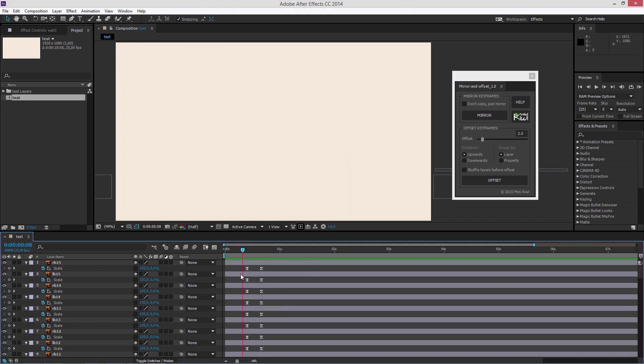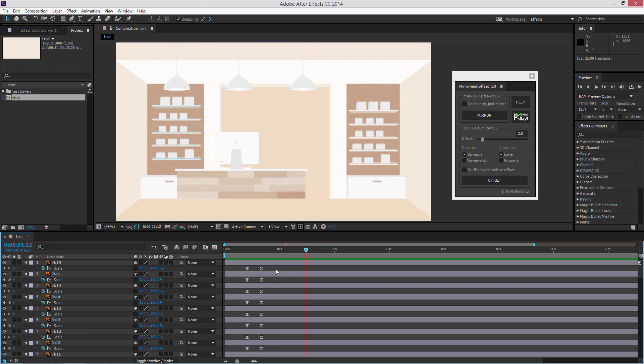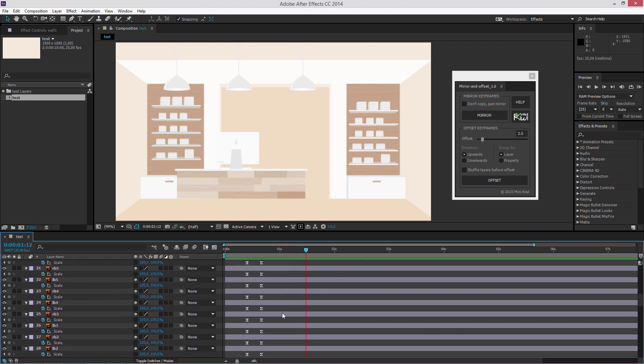All the objects appear on the stage at the same time. And if I want to make the objects come consequently on the stage, I need to offset the keyframes.